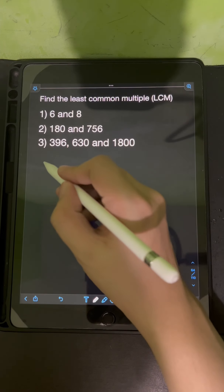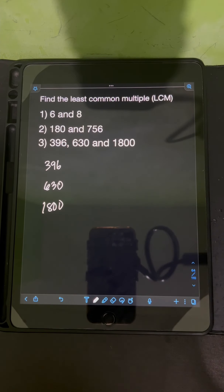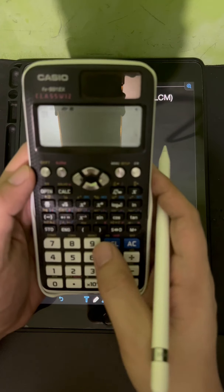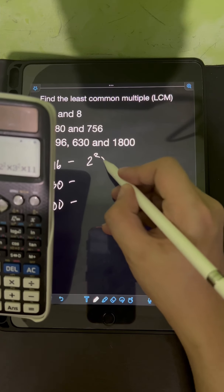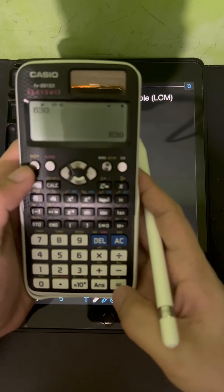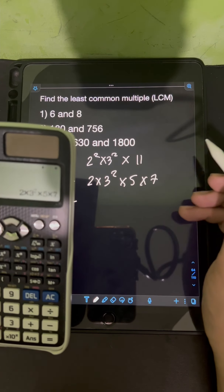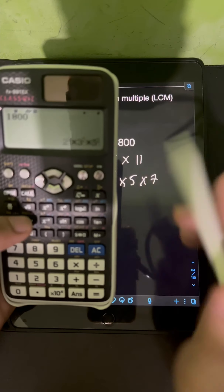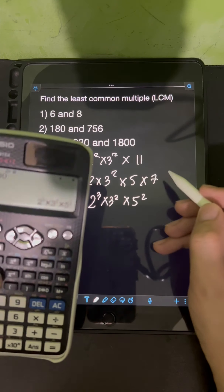For number 3, we have 396, 630, and 1,800. Let's find the prime factorization of each. For 396, we have 2 squared times 3 squared times 11. For 630, we have 2 times 3 squared times 5 times 7. Lastly, for 1,800, we have 2 cubed times 3 squared times 5 squared.